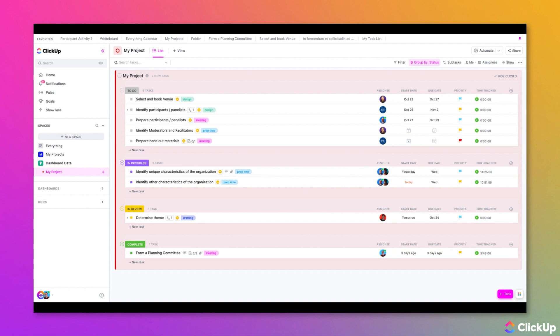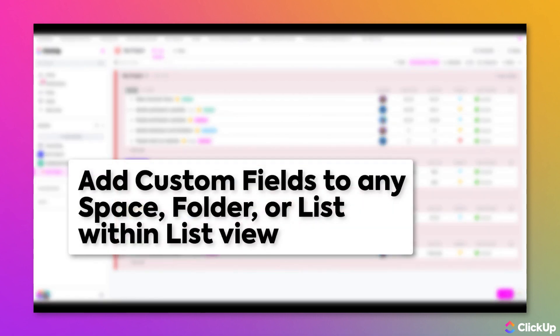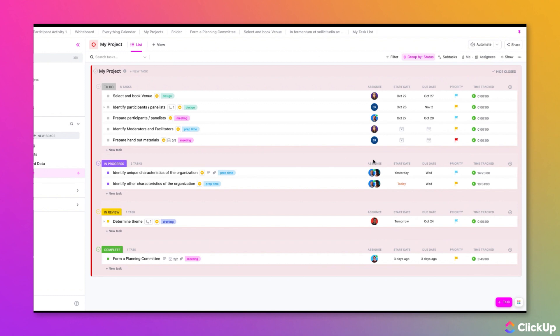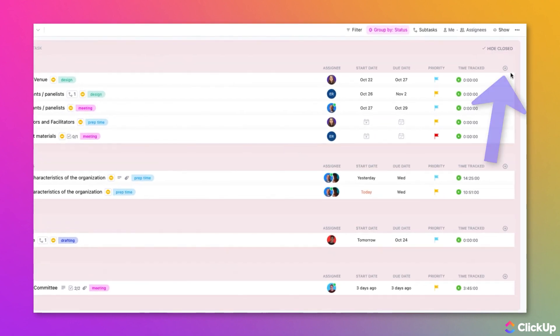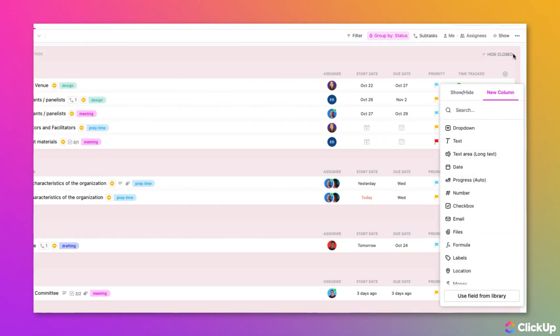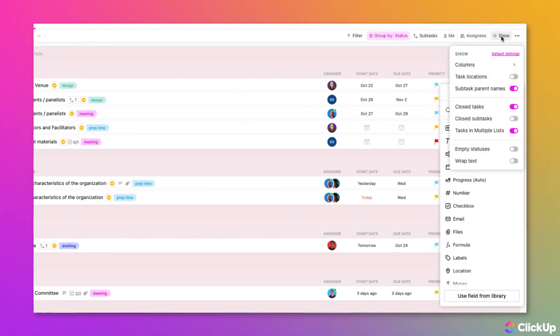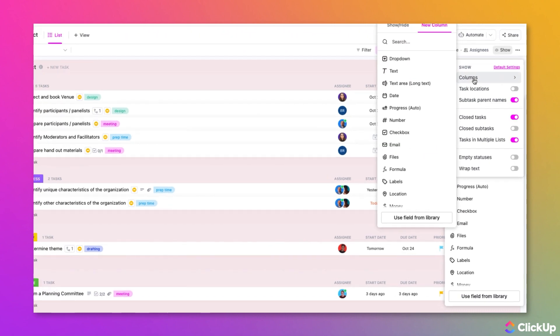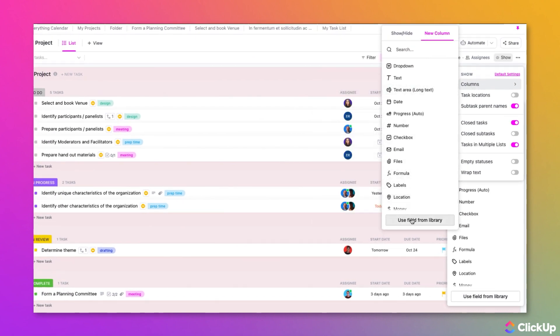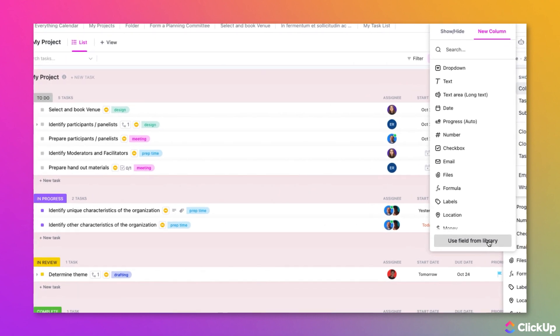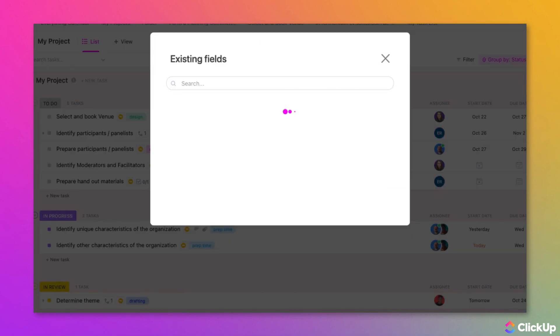Add existing custom fields from a list or table view to any space, folder, or list in your workspace. You can click on the plus icon at the top right, or you can choose Show and then select Columns. From here, select Use Field from Library.